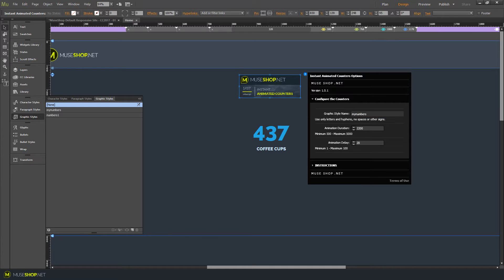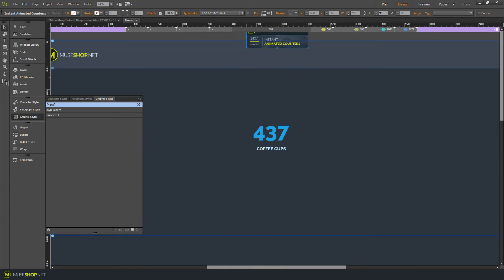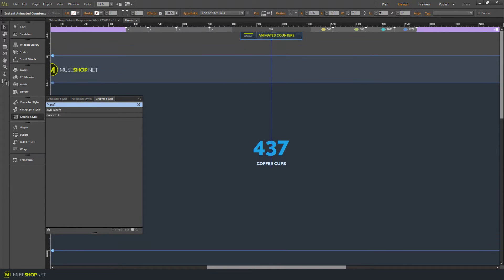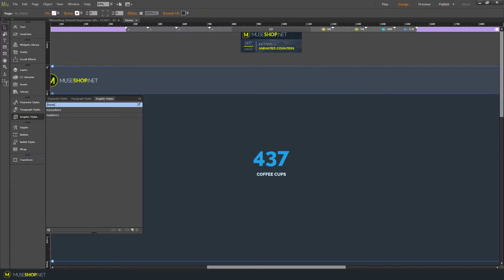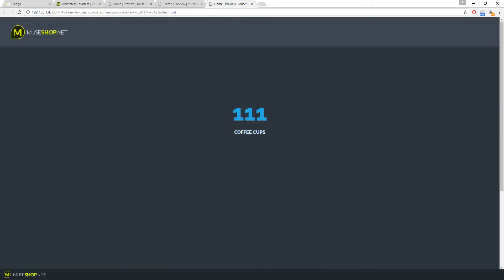You can also set the animation duration and animation delay. So now we're going to take this off of our page and let's preview. As you can see, we've turned this text into an animated counter.